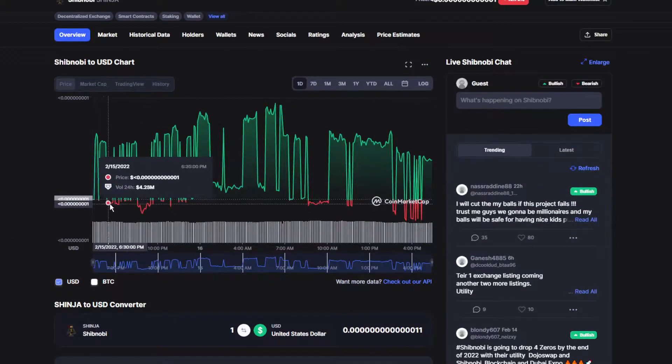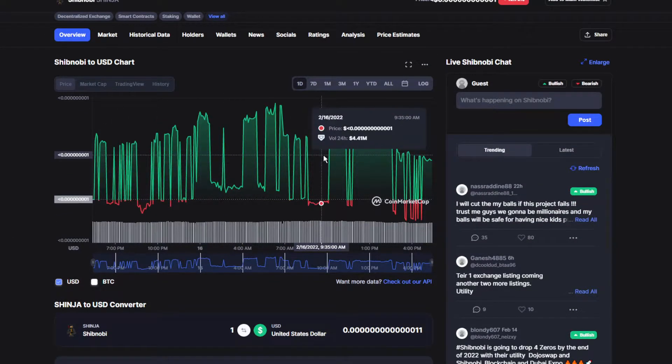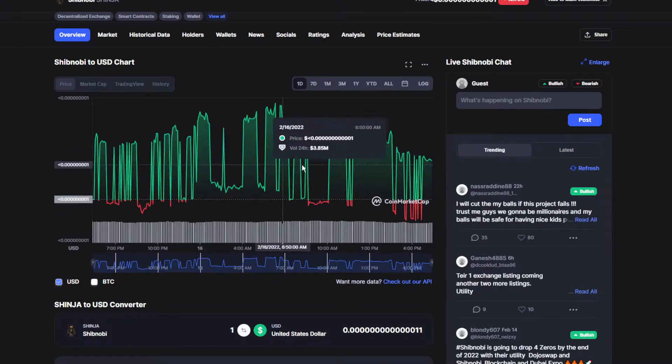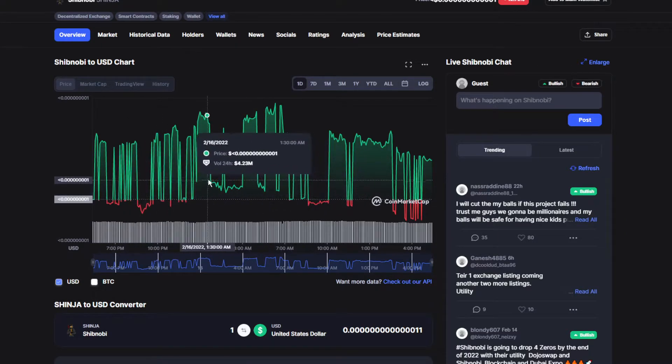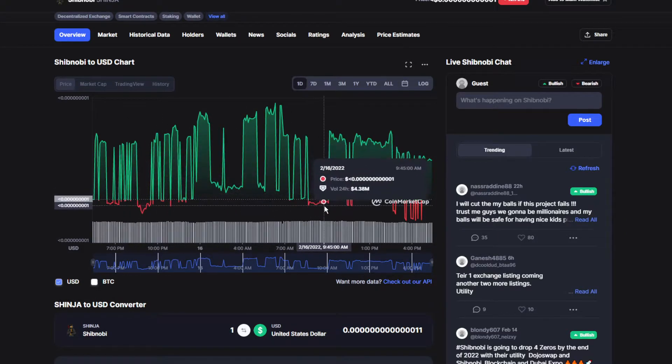So for the graph for the past 24 hours, you can see there's a couple dips on the red, but mostly on the green - my bad, most of it on the green with a couple dips on the red.